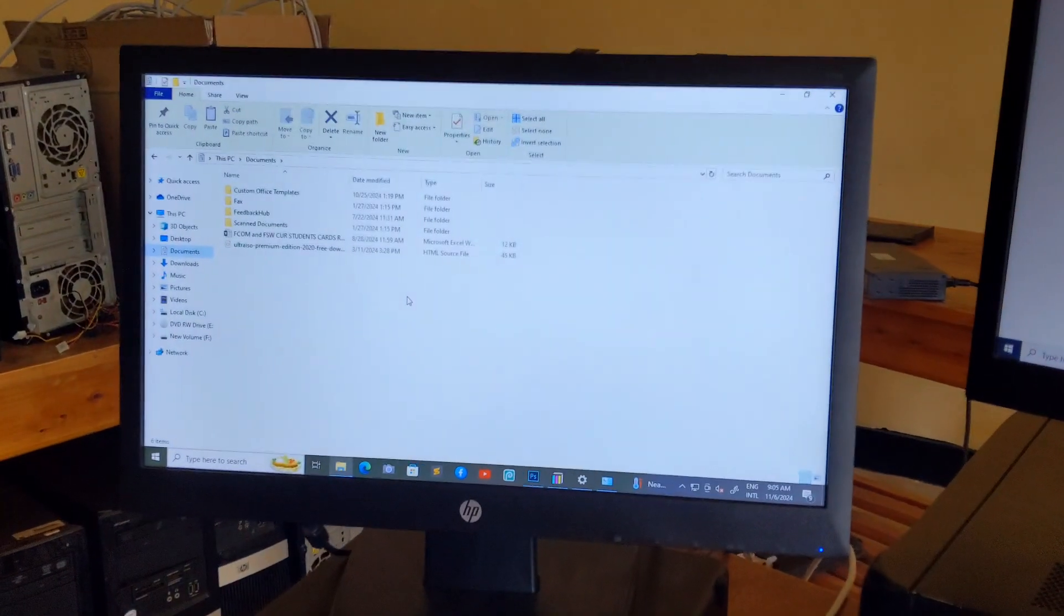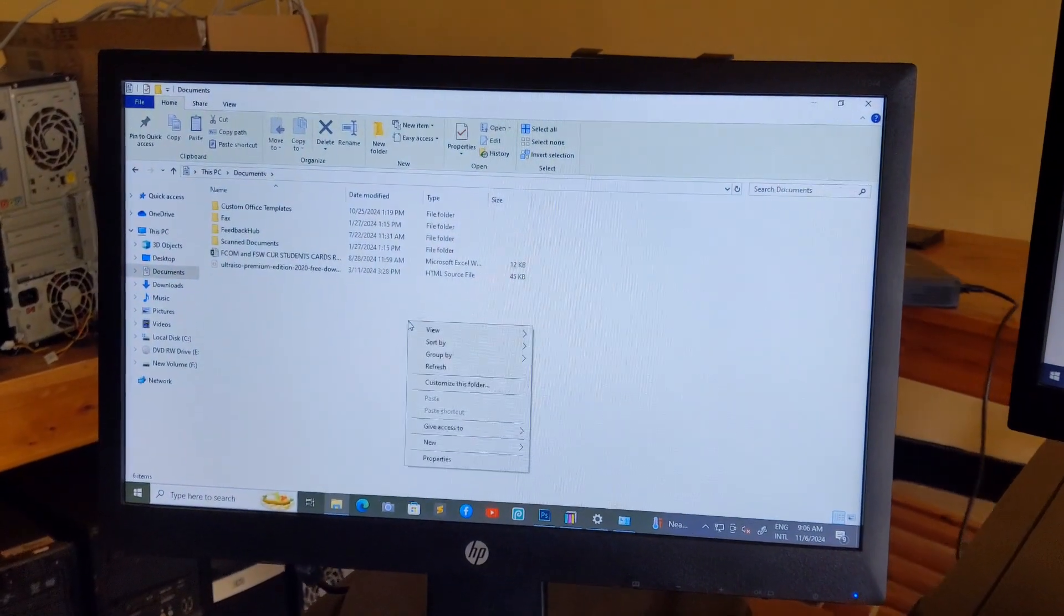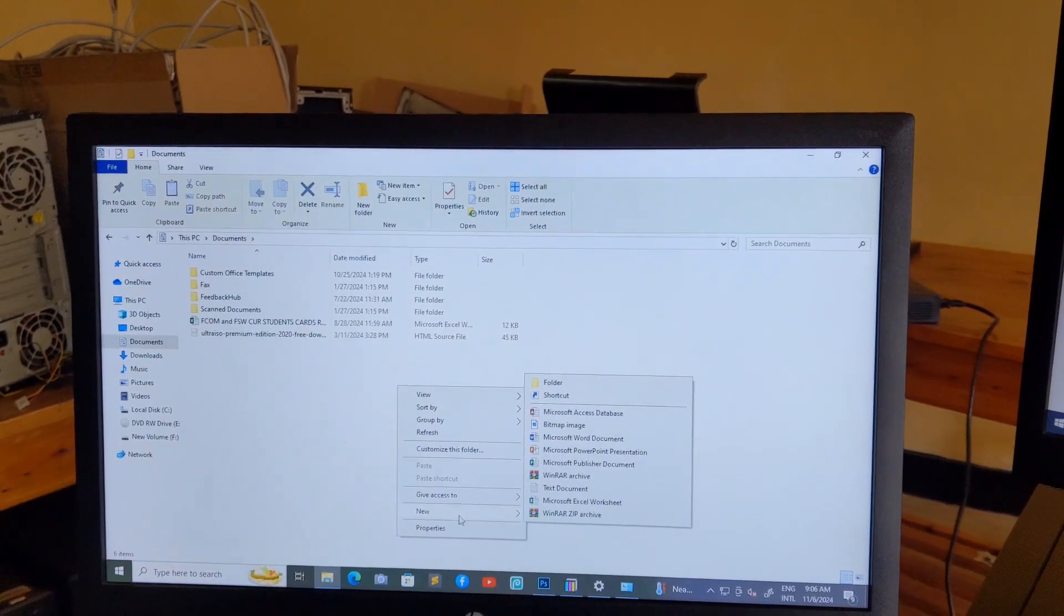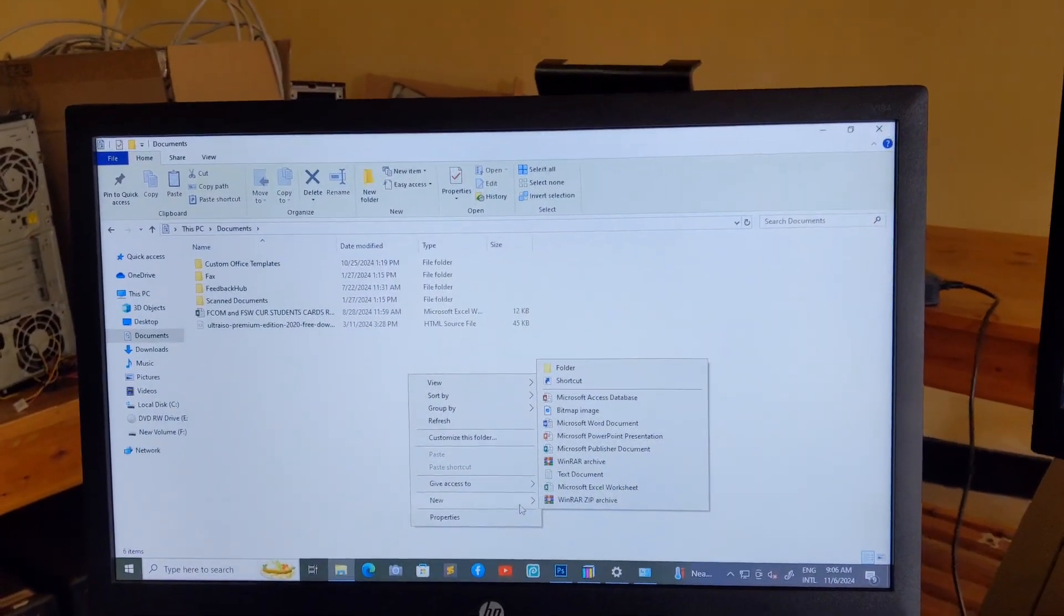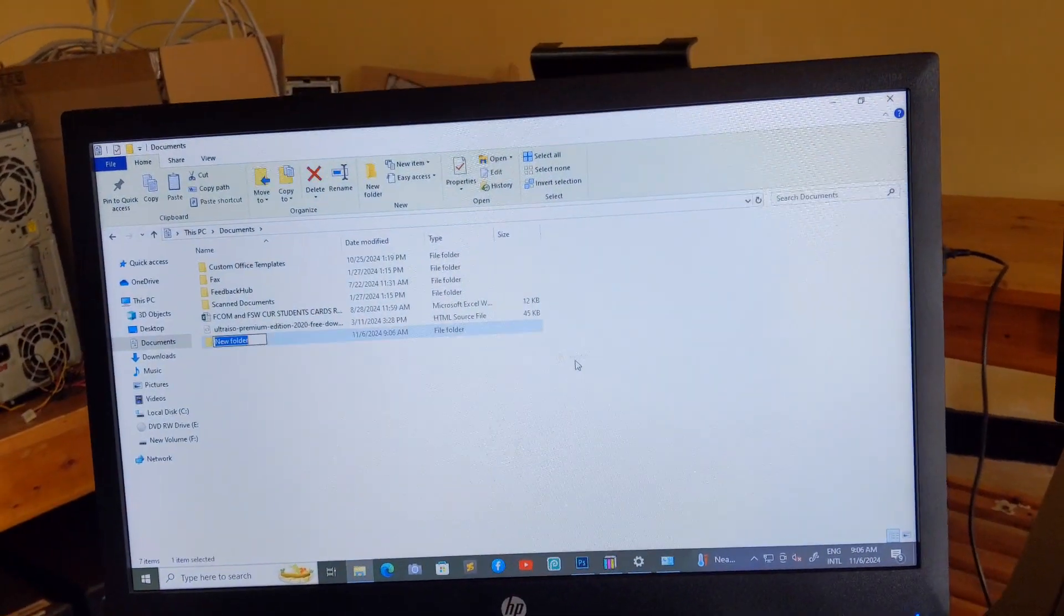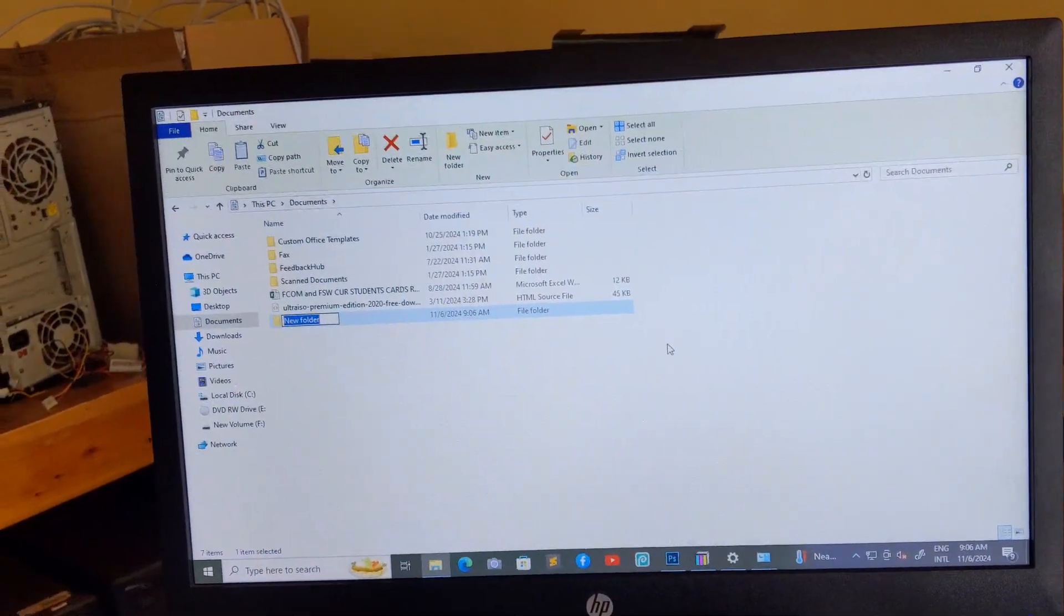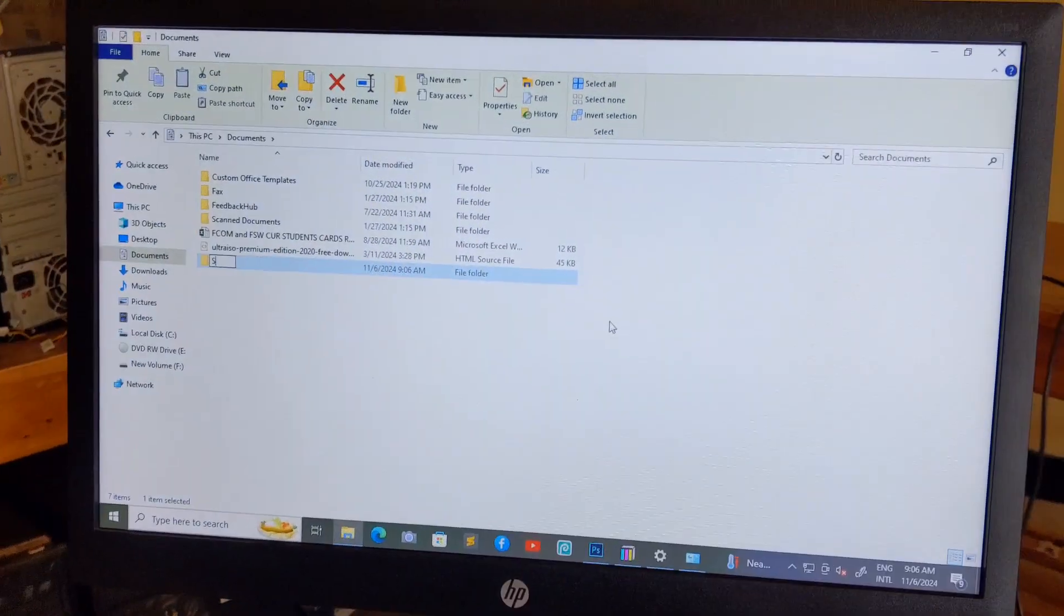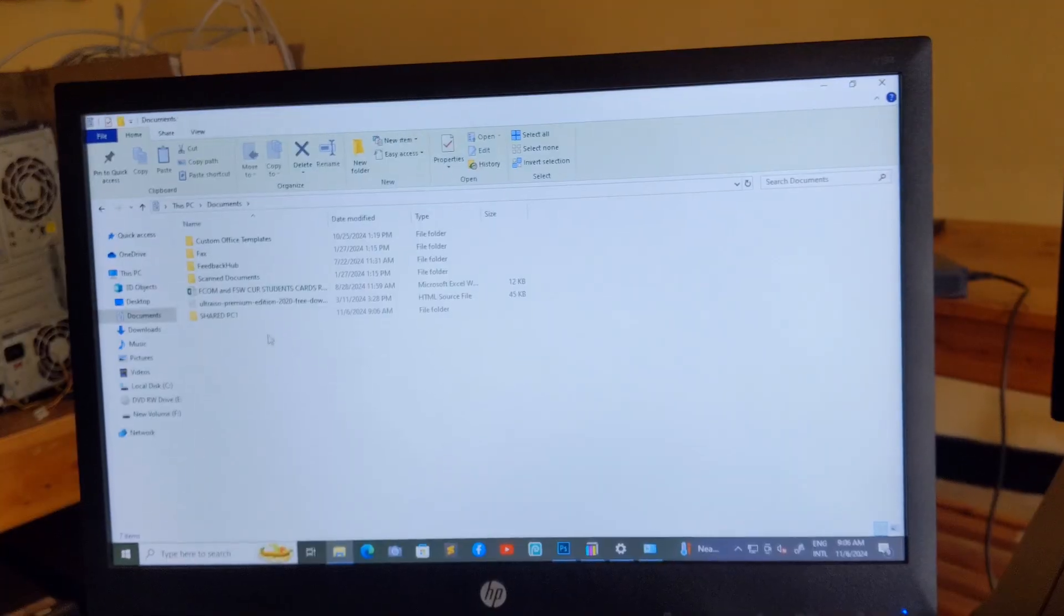I'm going to create, right-click, create folder, new folder, then I'm going to rename it 'share this one'.